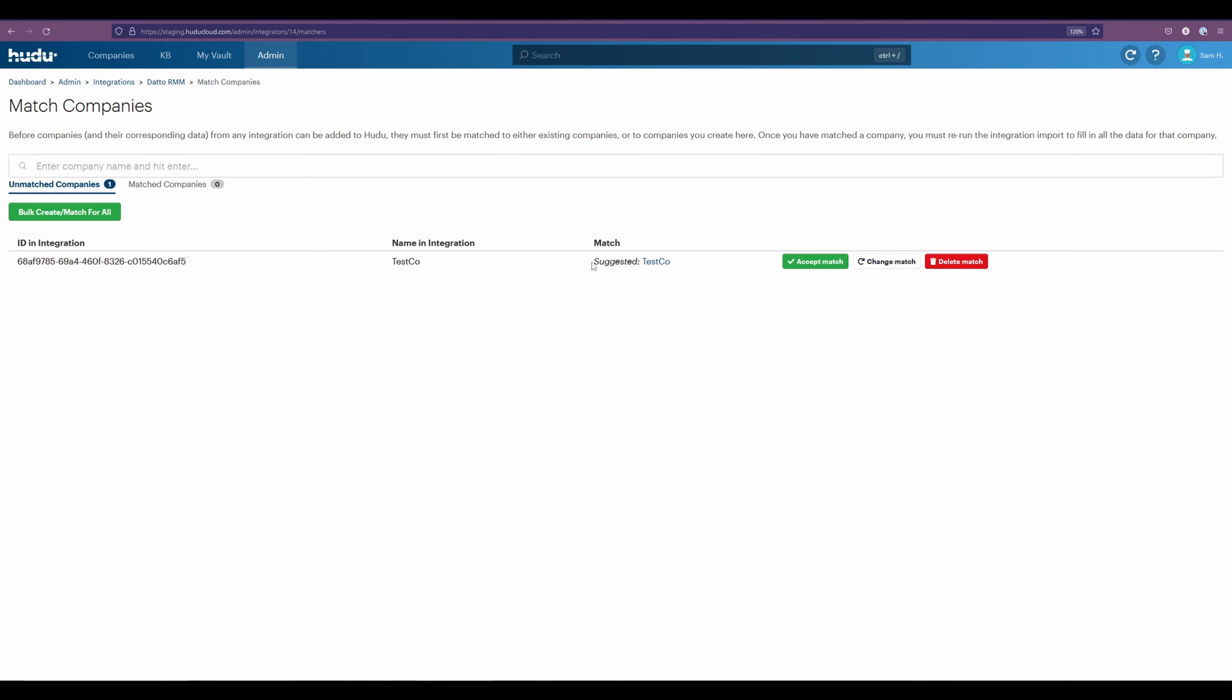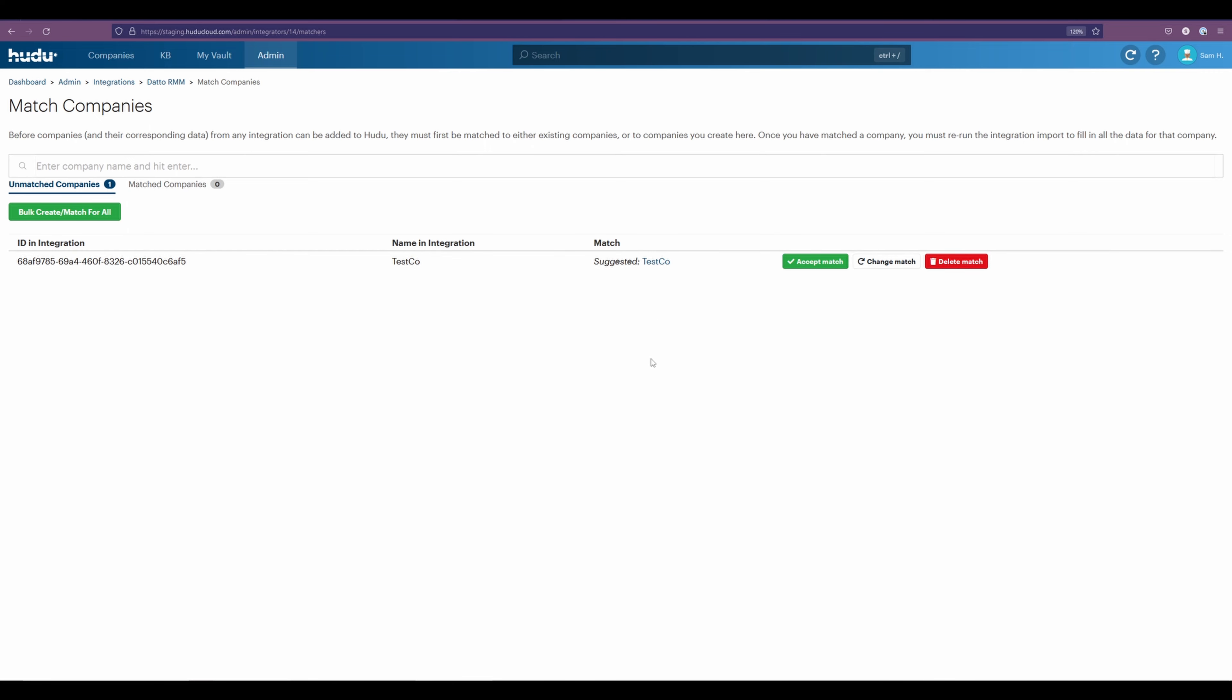We have Tesco, and our match which was suggested automatically for Tesco. Now Hudu will automatically match companies with the same name. This is case sensitive.